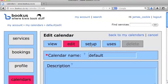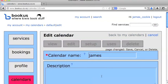I'm going to go in and edit the calendar now, give it a more sensible name. So it's going to be James' calendar. And in this scenario, I'm running a hairdressing salon.